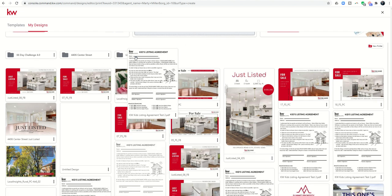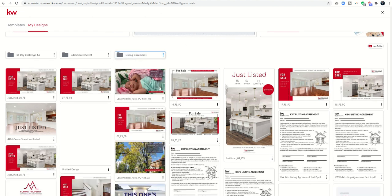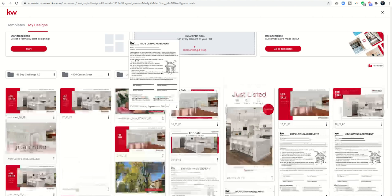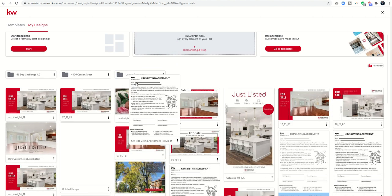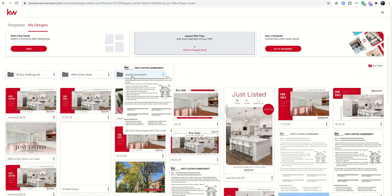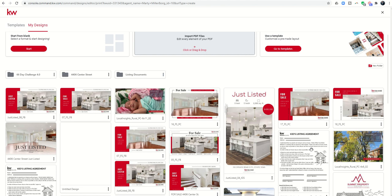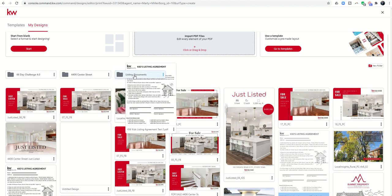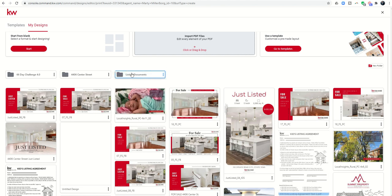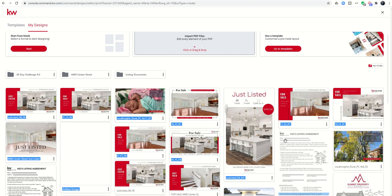You can see I did that listing agreement multiple times to get it right while I was working on delivering that to you guys, and so I can bring all of those in. As I hover over the folder, it'll give that little blue circle, and now I have moved those documents into that folder.